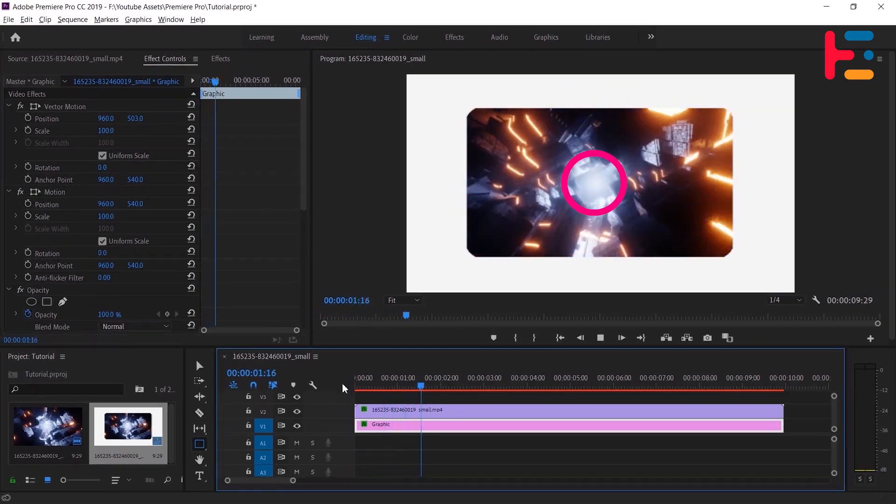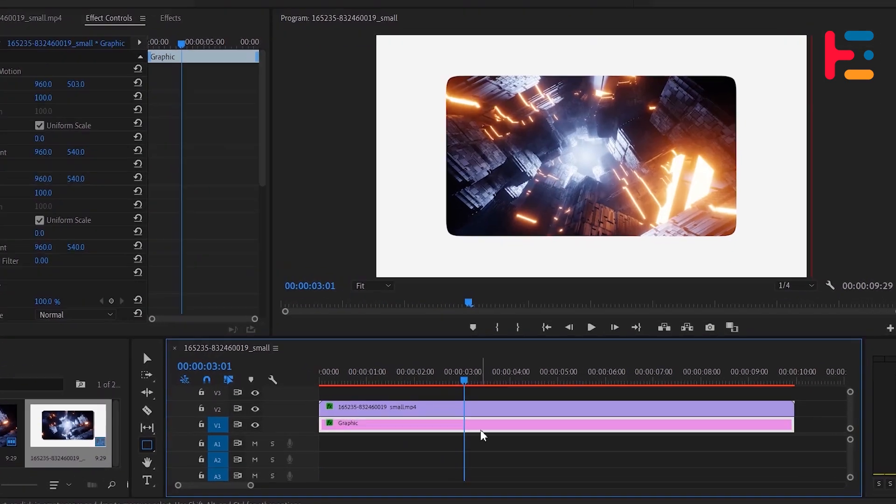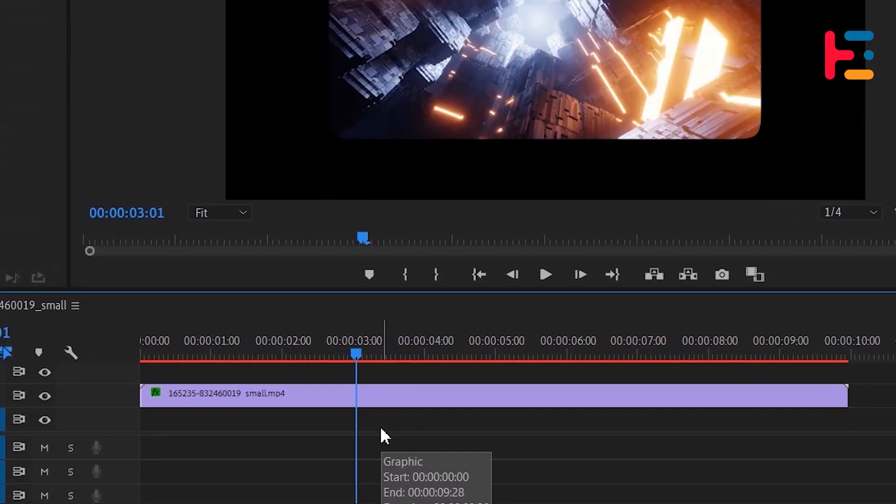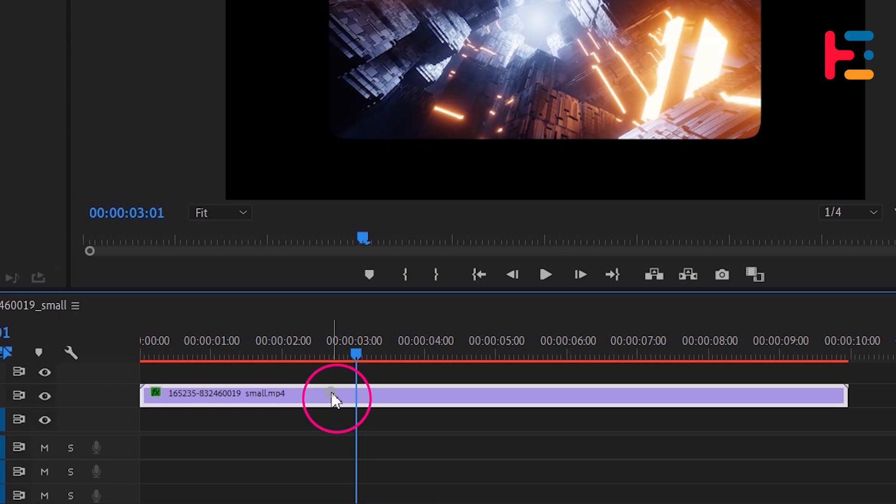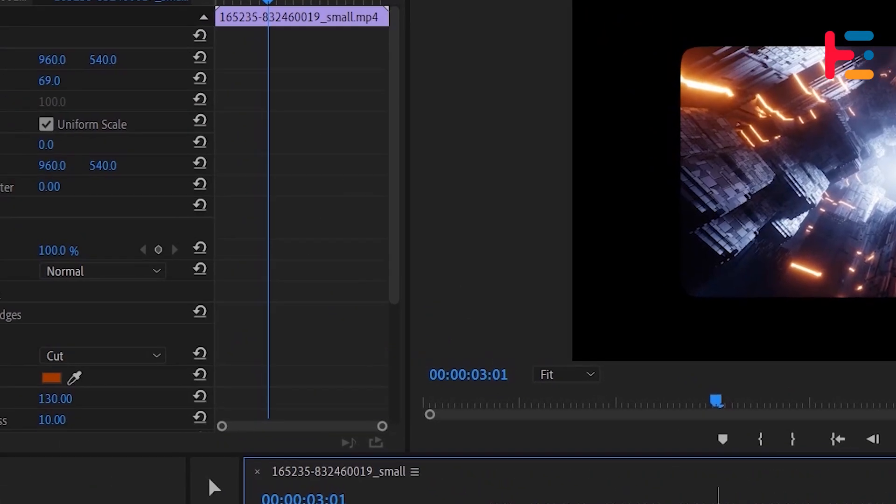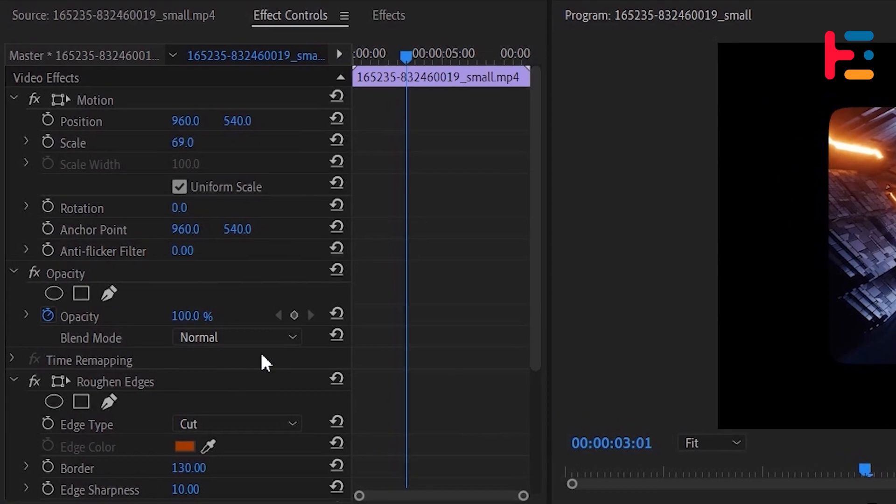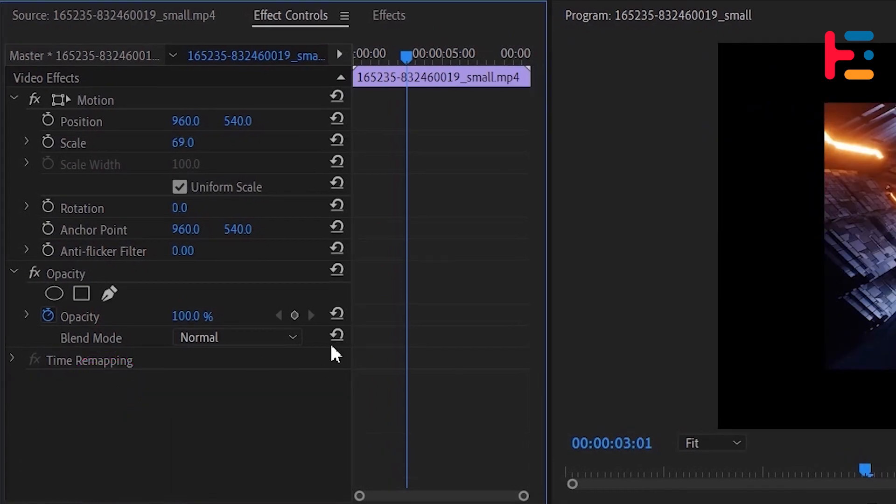Or if you want to use the same video as your background, delete the graphic layer. Duplicate the video clip by holding the Alt or Option key and dragging it down. Now remove previously applied roughened edges effects from the video clip.